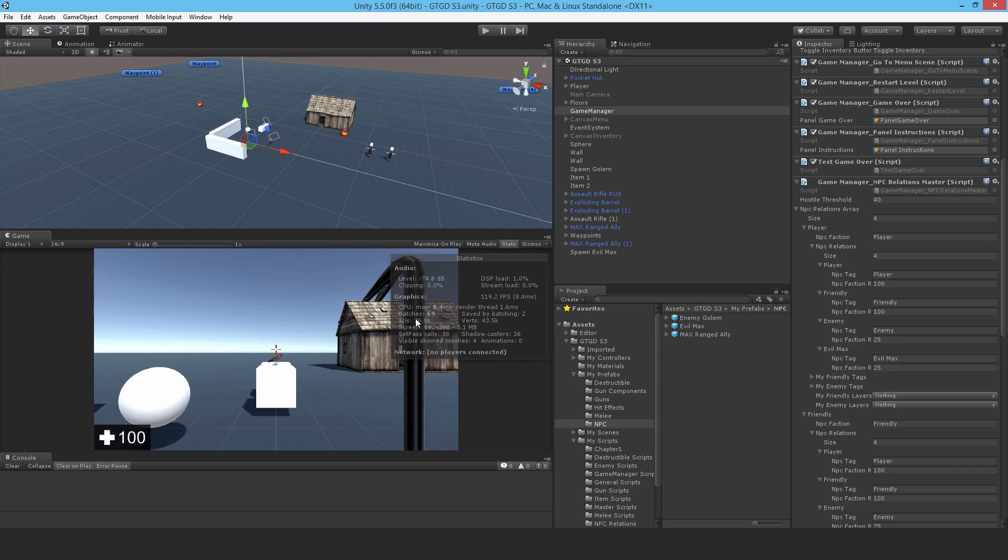But at least our setMyAttacker script is doing its job. That's perfect, we've done well. That's it for this video, thanks for watching, and I'll see you later.